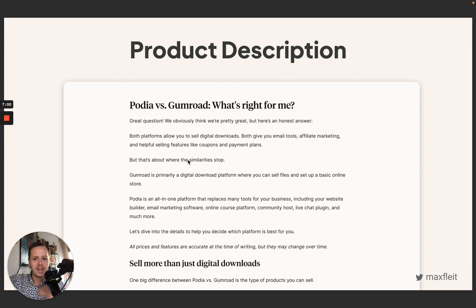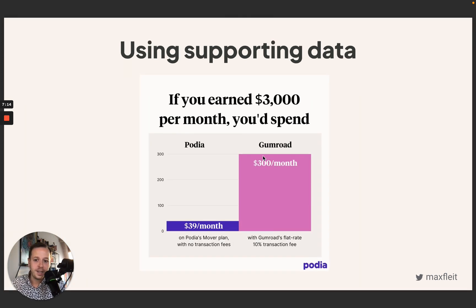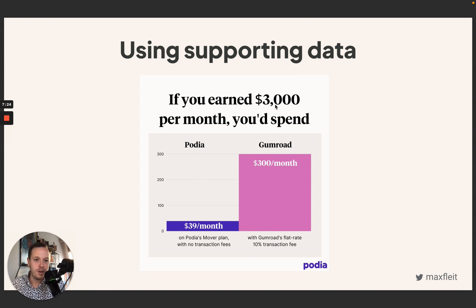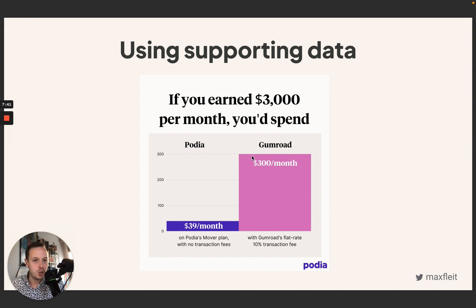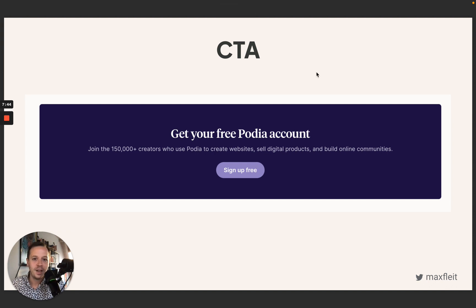Afterwards, they have a big content section giving background information on the differences between Podia and Gumroad, and elaborating on Podia's general features. Towards the end of the landing page, they use supportive data — for example, comparing transaction fees shows something like $39 versus $300, which is compelling especially for analytical people. Finally, they have a CTA that drives toward a creator sign-up.